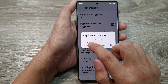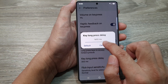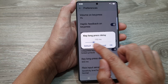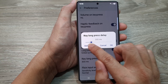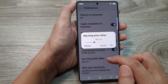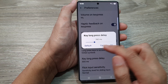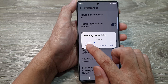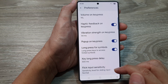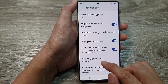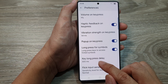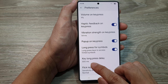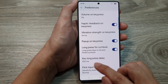You can drag the slider bar to the left or to the right to change the time duration. If you want to go back to the default, you can tap on the Default button. The default for Key Long Press Delay is 300 milliseconds.